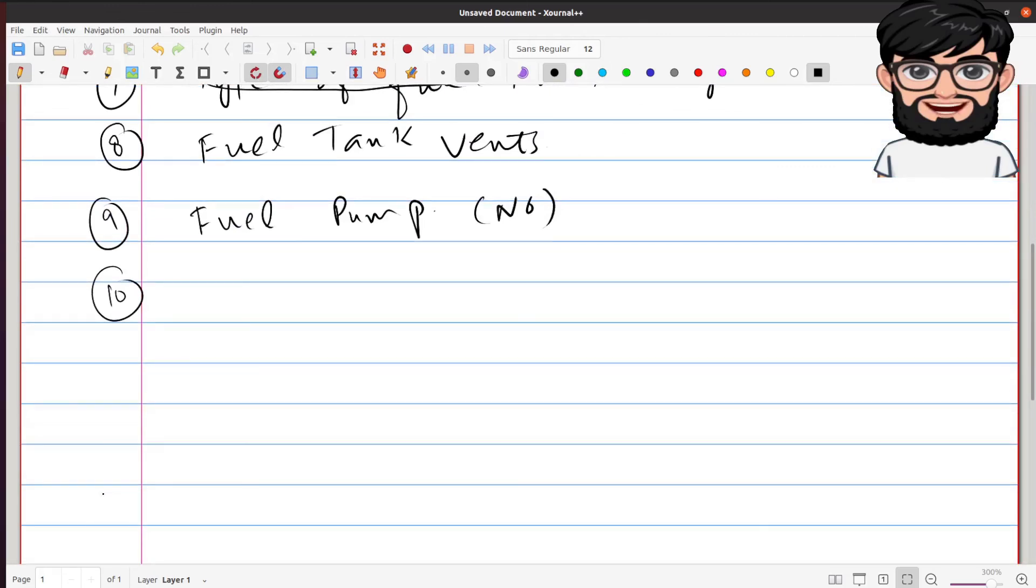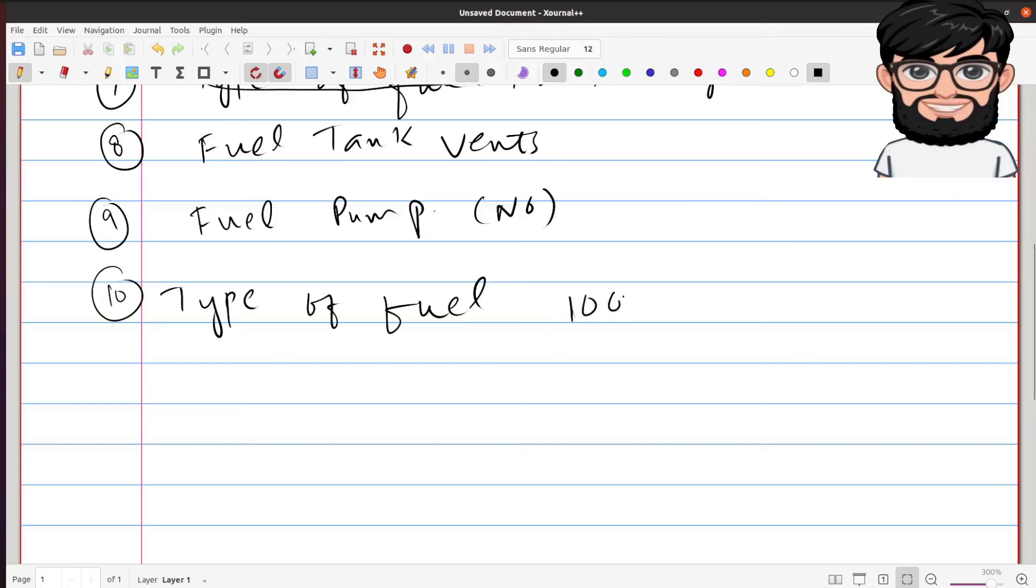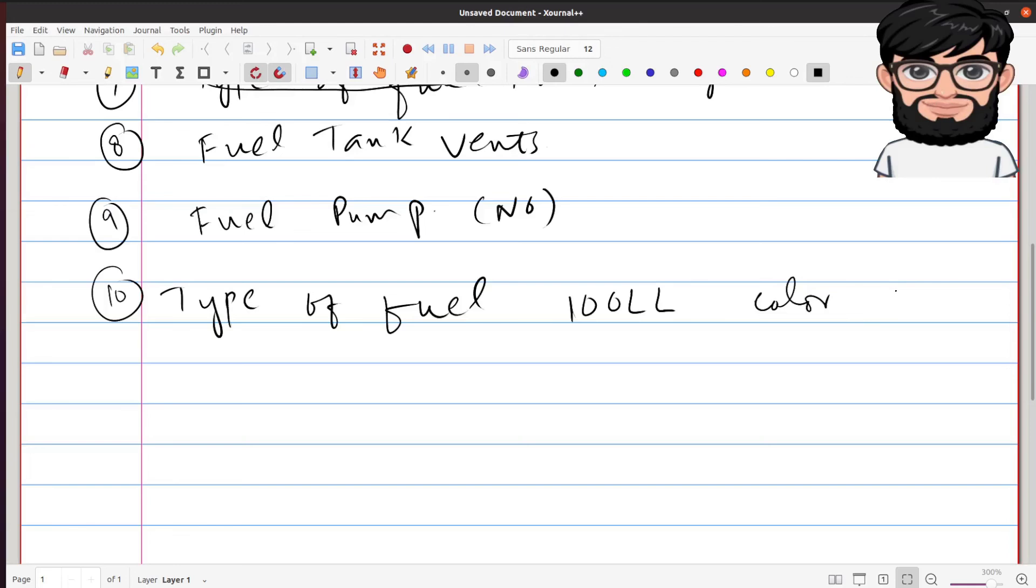Okay, what type of fuel does your aircraft require? Remember that the type of fuel for Cessna 150, even 172, all those ones, they require 100 LL and the color of the fuel, there is a dye in it, so the color is blue.